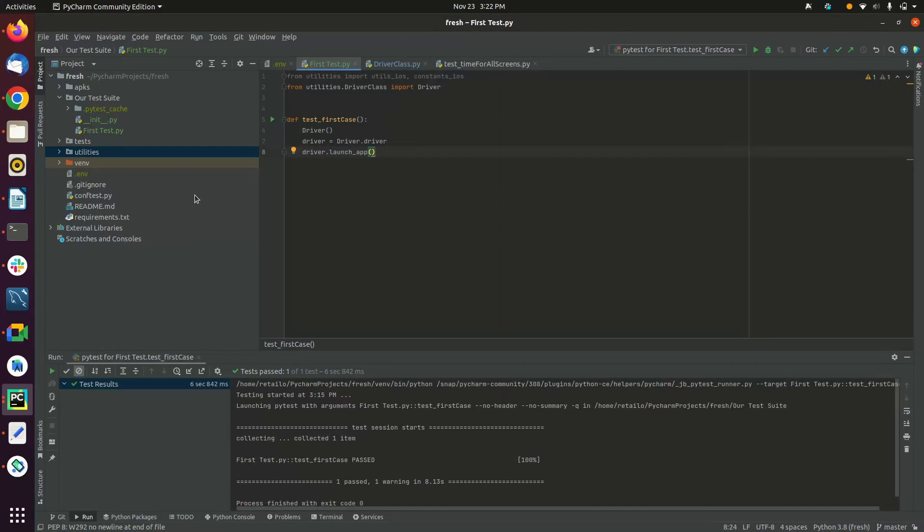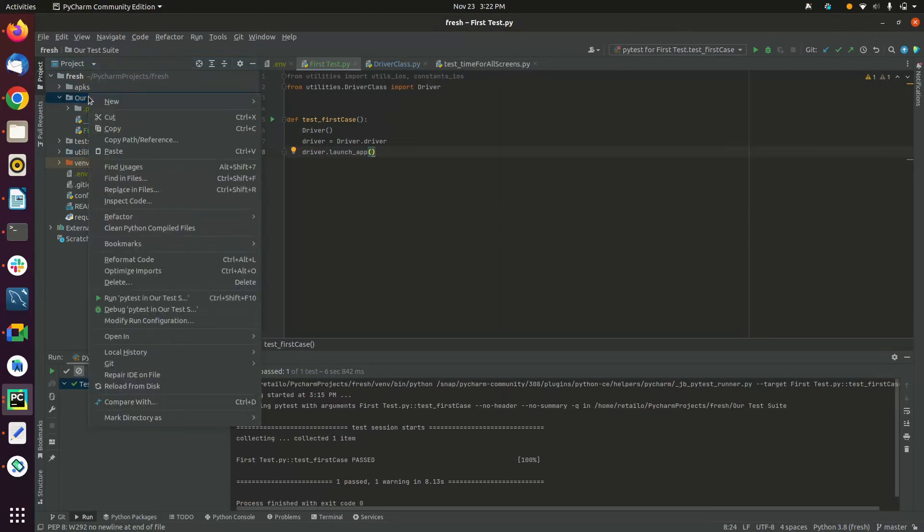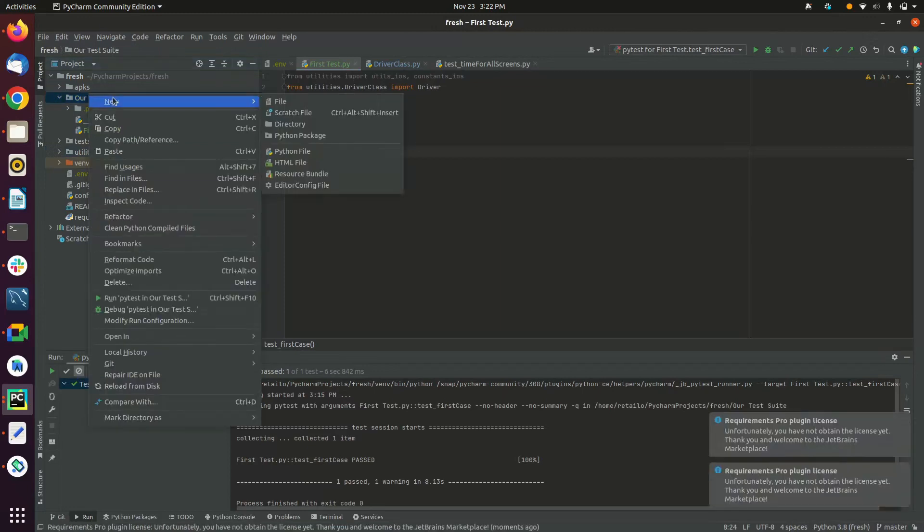After that, you need to create a project on PyCharm and name it Fresh or any other you want. Then you need to create a Python package like this and name it First Test like I did.